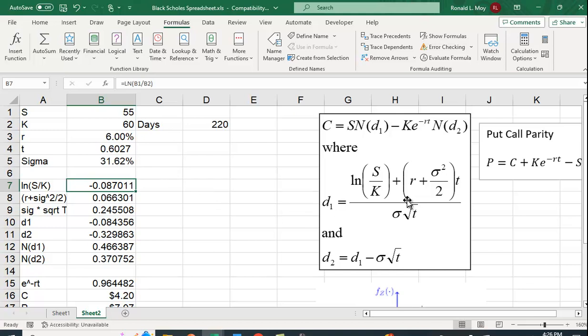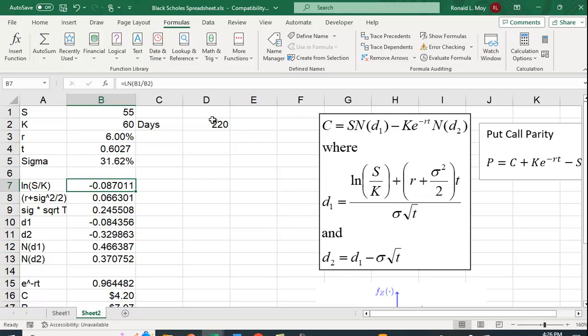So the best way to do this, okay, I've given this as an assignment to students, and oftentimes they try and do everything in one line. But the best way to do it is to do separate pieces of it. Because if you have one long equation here in Excel, it's very hard to find a mistake.